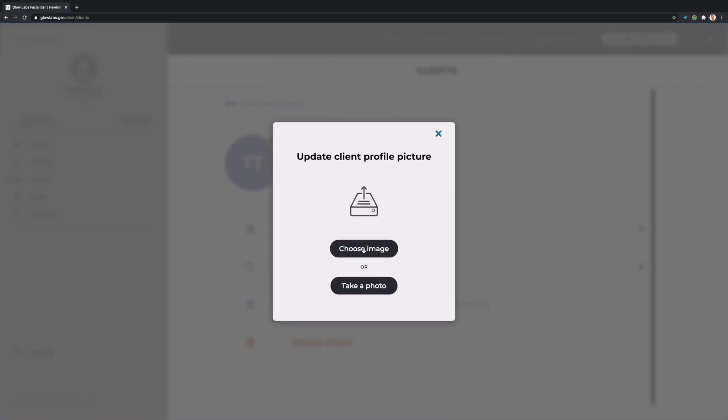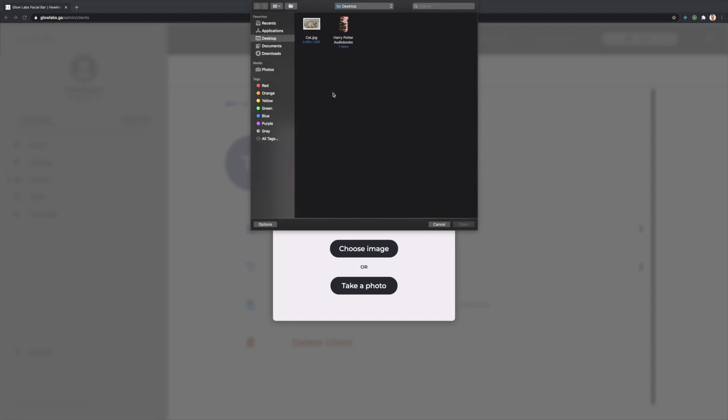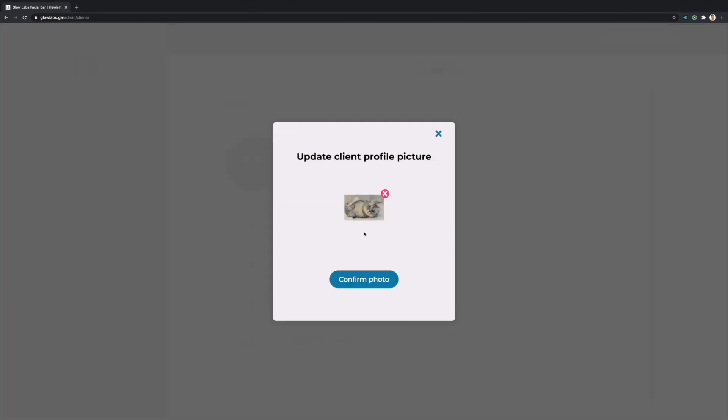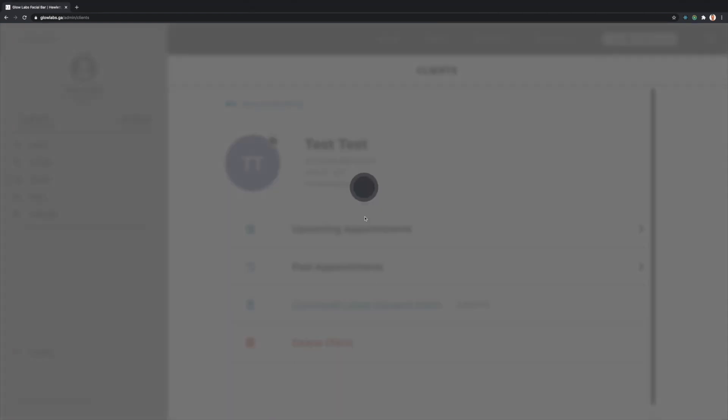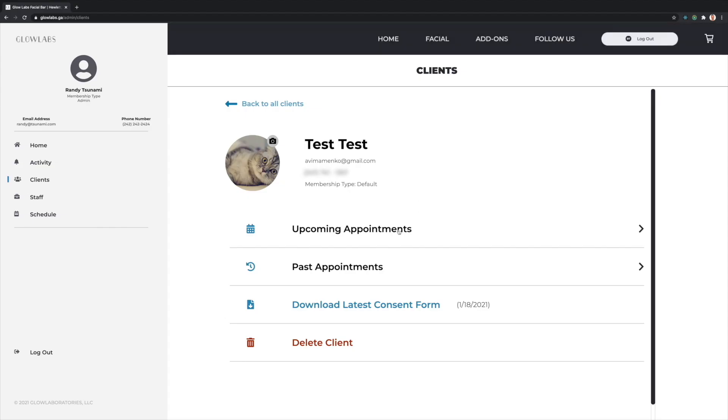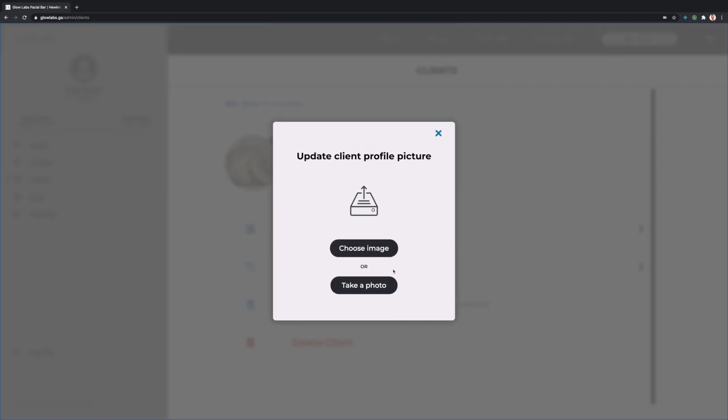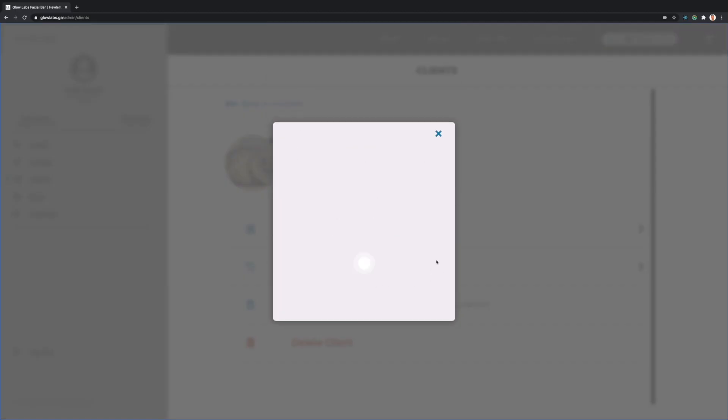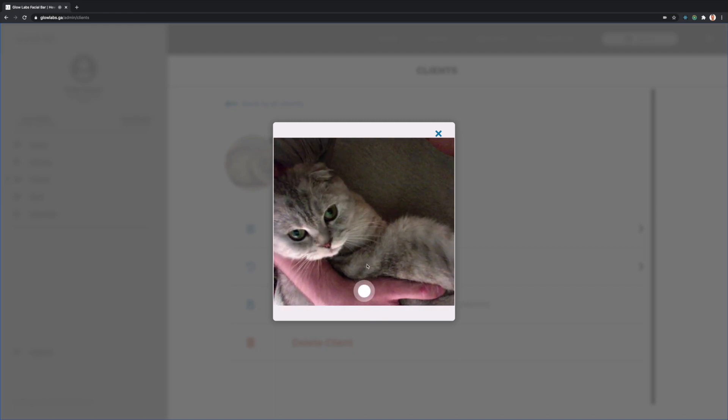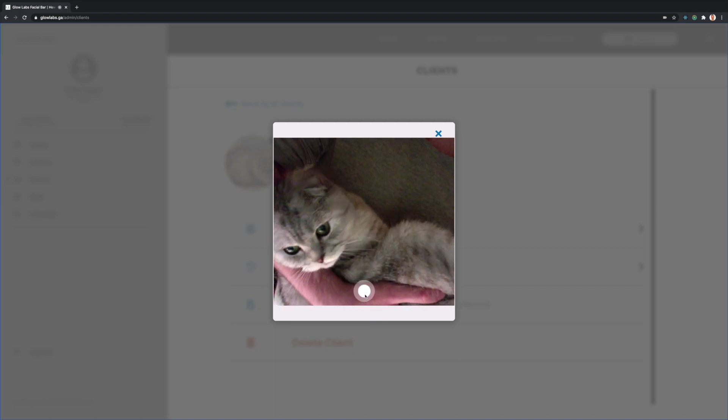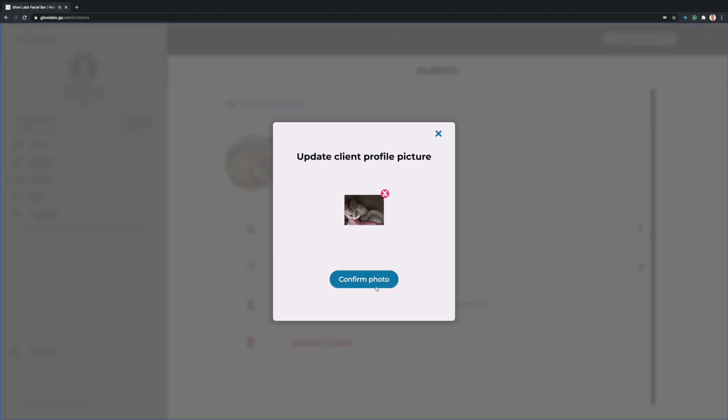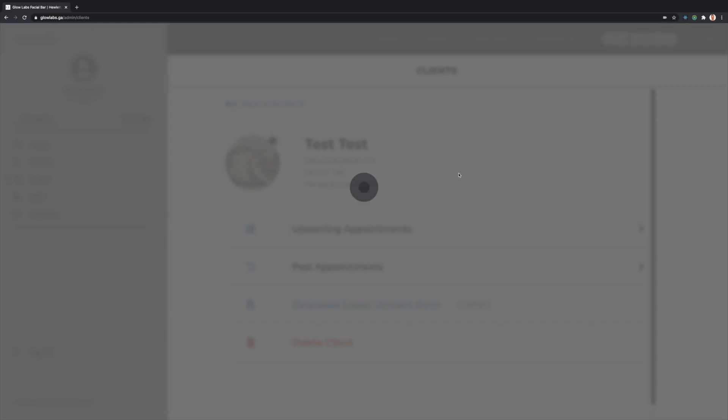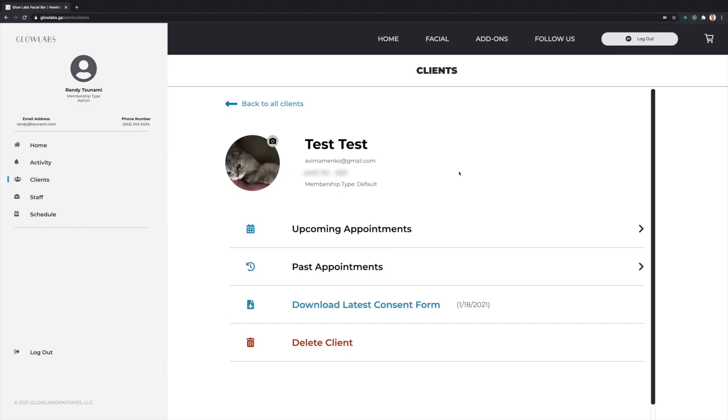Here, I can either choose to upload a local photo from my computer, for example, the stock photo of a cat, or, if that doesn't suit my fancy, I can always take a photo with my own webcam of my cat. I'll hit Confirm Photo, and the associated client hero image will update.